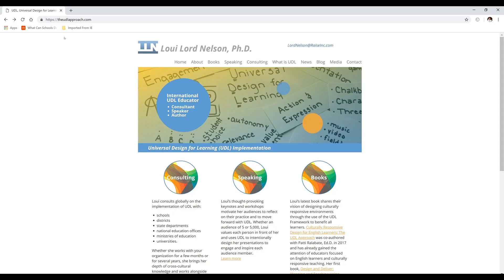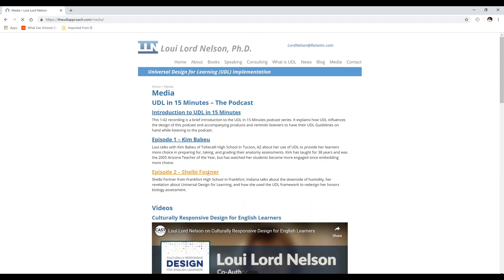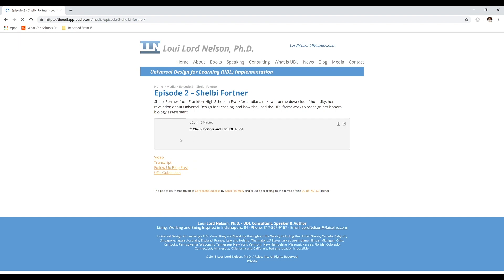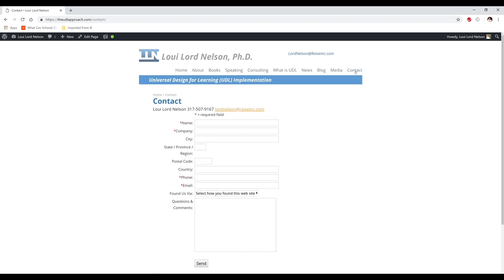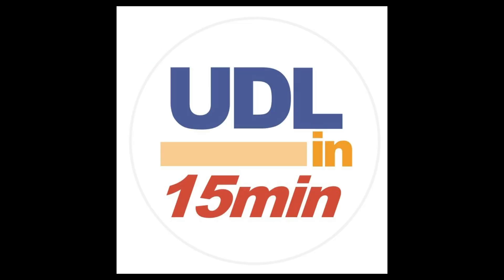For those listening to this podcast, you can find supplemental materials like an image montage with closed captioning, that montage with audio descriptions, a transcript, and an associated blog at my website, which is theudlapproach.com/podcasts. And if you have a story to share about UDL implementation for UDL in 15 Minutes, you can contact me through theudlapproach.com. Thanks to everyone for your work in revolutionizing education through UDL and making it our goal to develop expert learners.